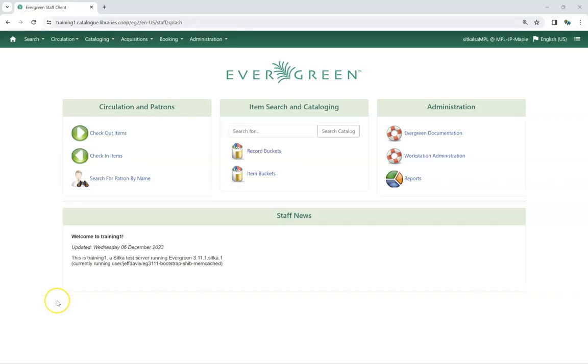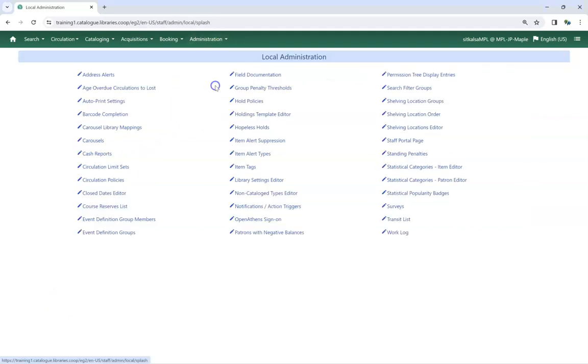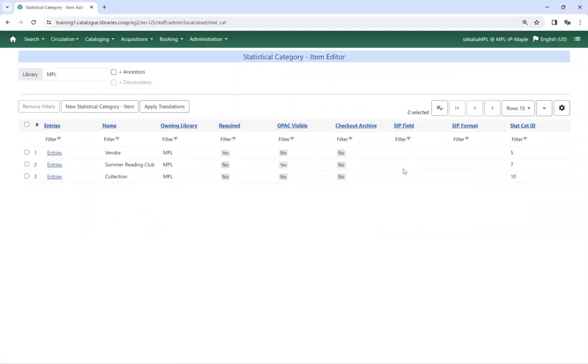To access the Statistical Categories Item Editor, go to Administration, Local Administration, Statistical Categories Item Editor.